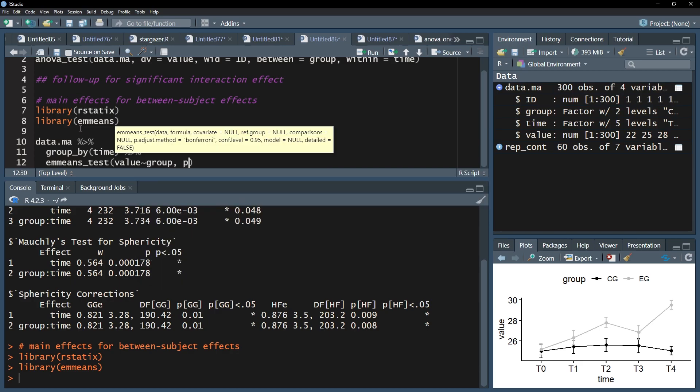Eventually, the p.adjust method is needed to control for alpha error inflation. Bonferroni is the most conservative one and multiplies the p-value with the number of pairs comparisons. You can of course choose a different adjustment, albeit a justification is needed, at least with research field-specific standards.